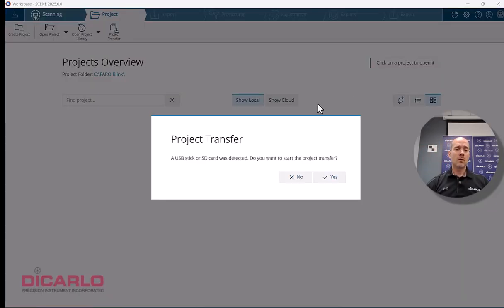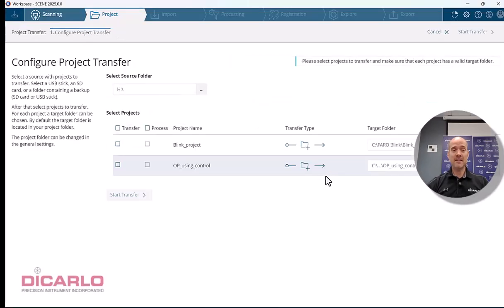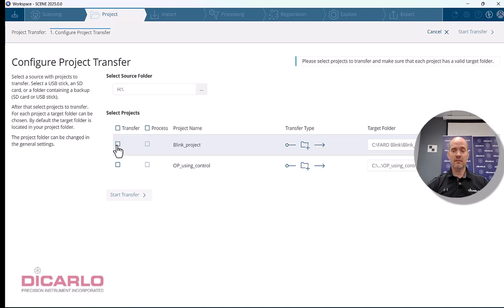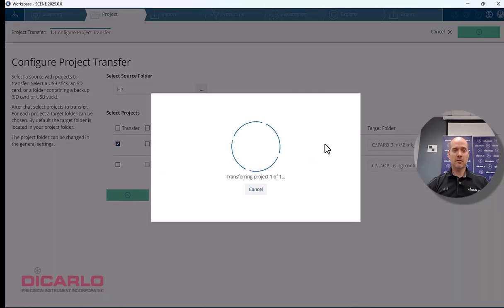The computer will ask if you want to do a project transfer. You should definitely say yes because it'll look at the thumb drive and import the project. Let's do a project transfer.